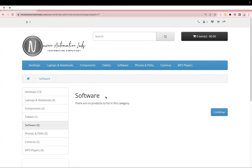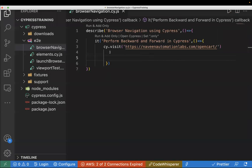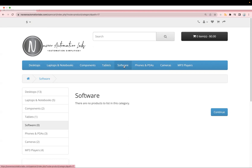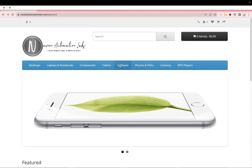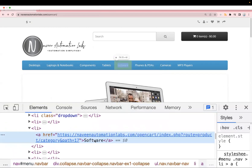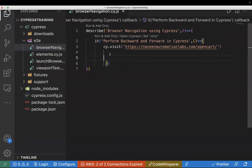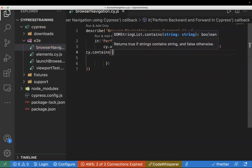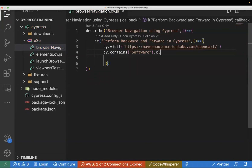Let's go to the code and write a sample for this. My scenario is to click on 'Software', so I'll go to the home page and find the CSS for this element. I'll do right-click and inspect — I can see this is a text element, so I will use cy.contains. Using cy.contains I will enter my text and perform .click(). By clicking on it, it will take me to a new page.